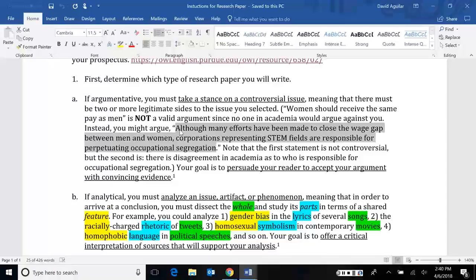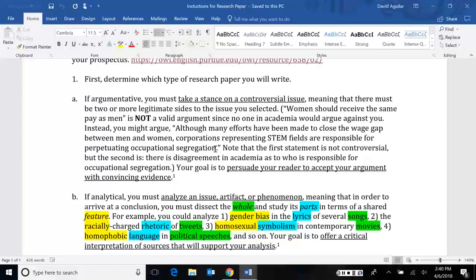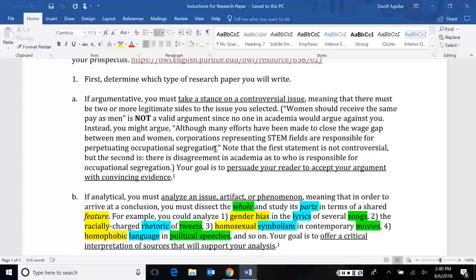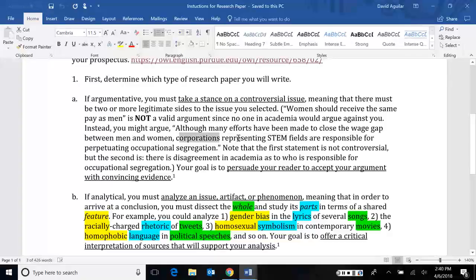They say corporations representing STEM fields are responsible for perpetuating something called occupational segregation. Occupational segregation means that men are forced into one industry while women are forced into another, for example, within the medical field. Men are usually shoved into physician positions like doctors and so on, while women are pushed into nursing, a more subservient position. That's called occupational segregation.